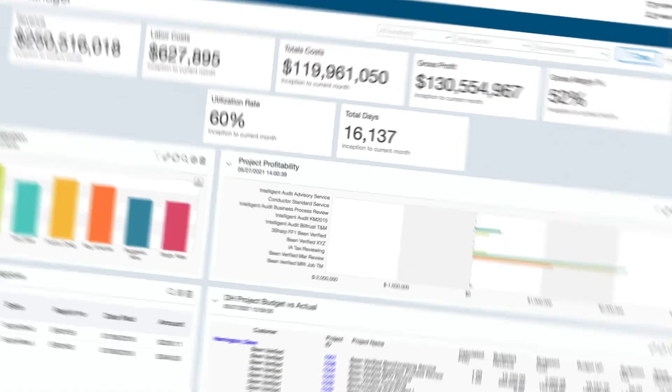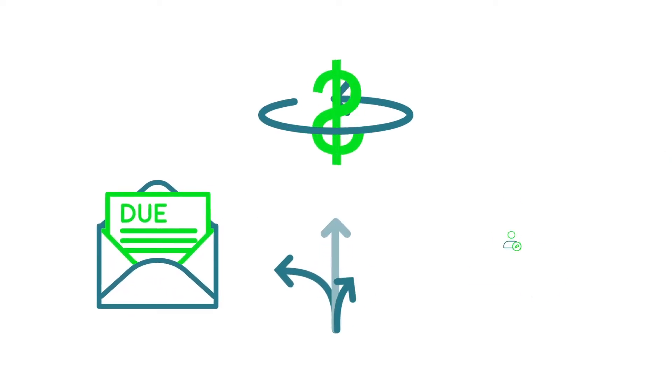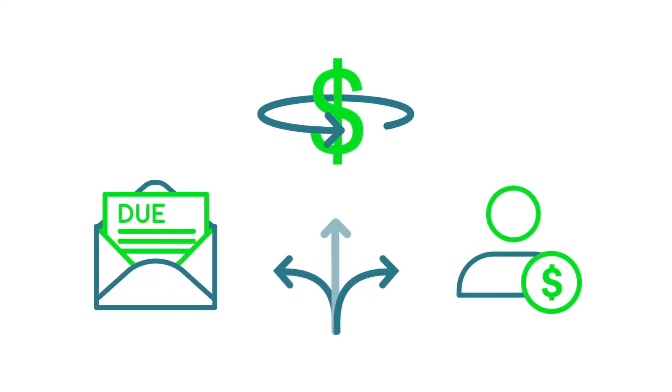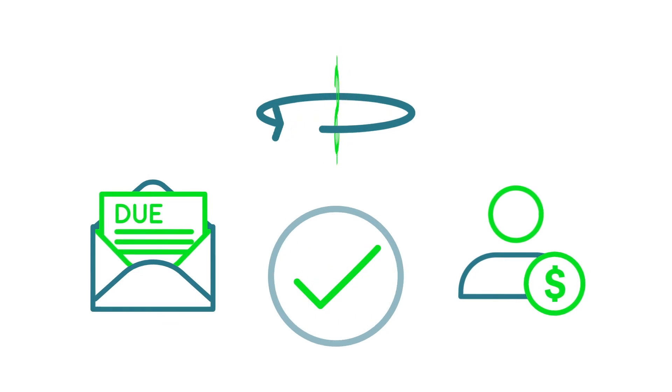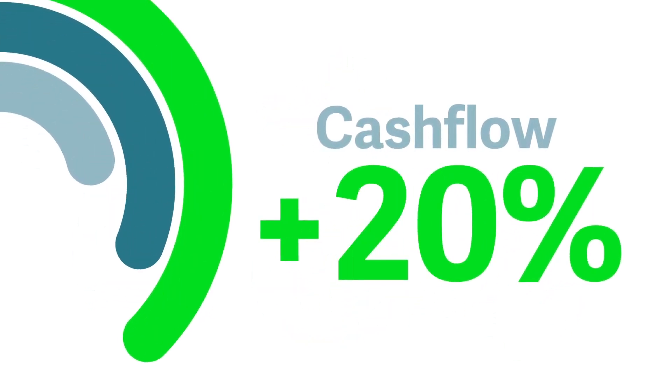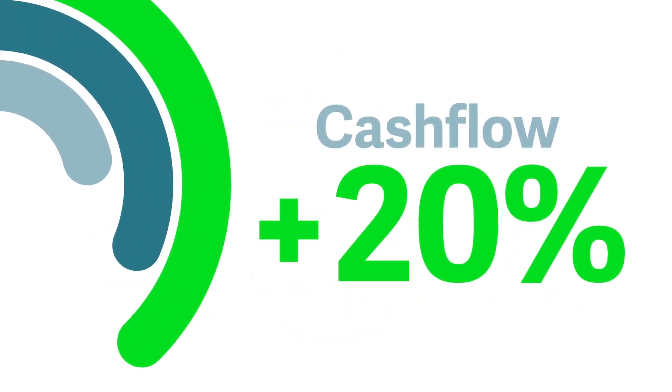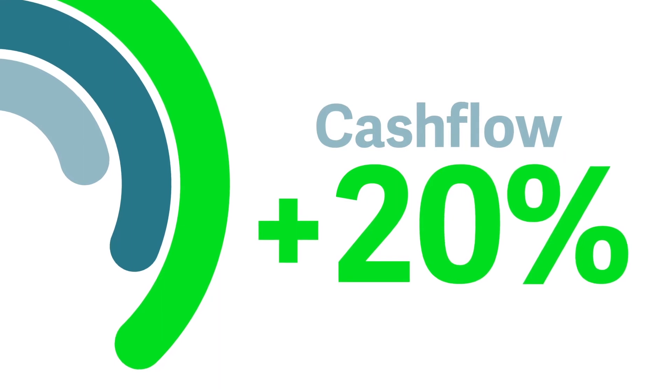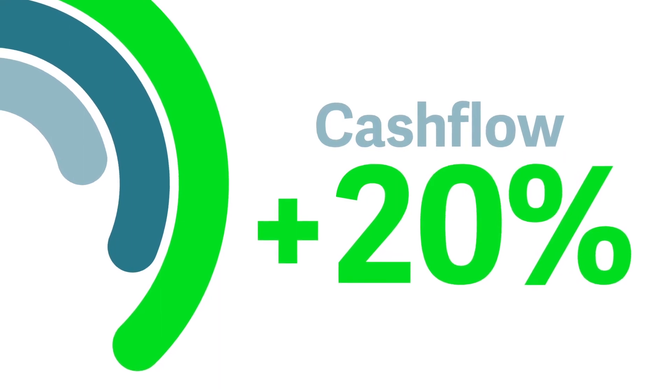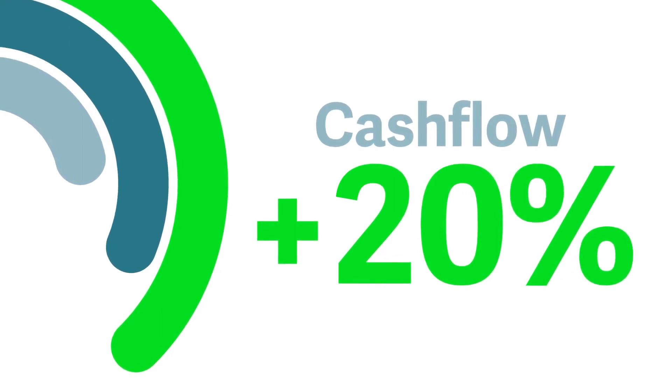With all this information getting automatically routed to billing, reimbursements, and payroll processing, Helen saves hours of time each month. Cash flow has also increased by 20% as she's eliminated delays in billing customers.